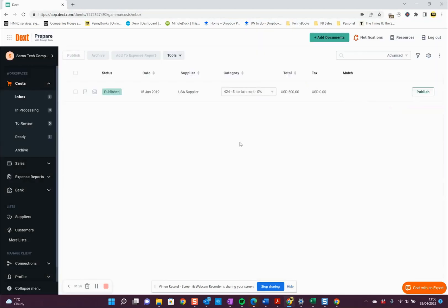After you've brought those in, it'll take a while to process, but you should see all of the invoices and receipts that you brought in listed down in the inbox.